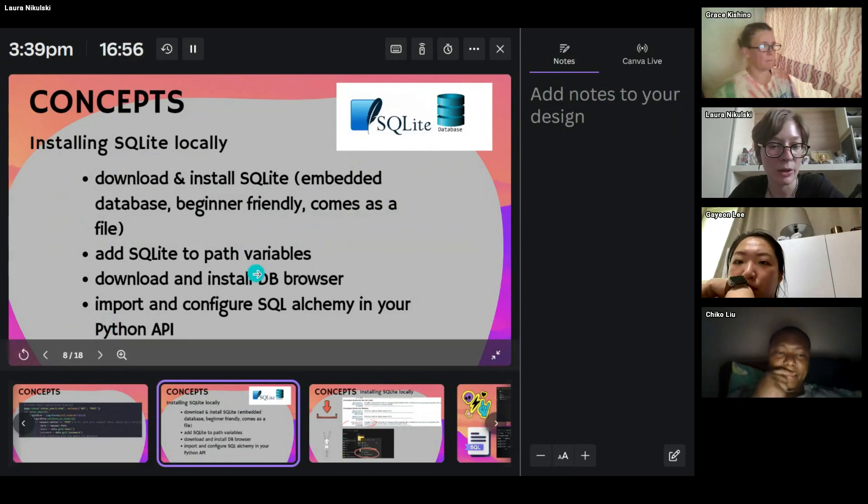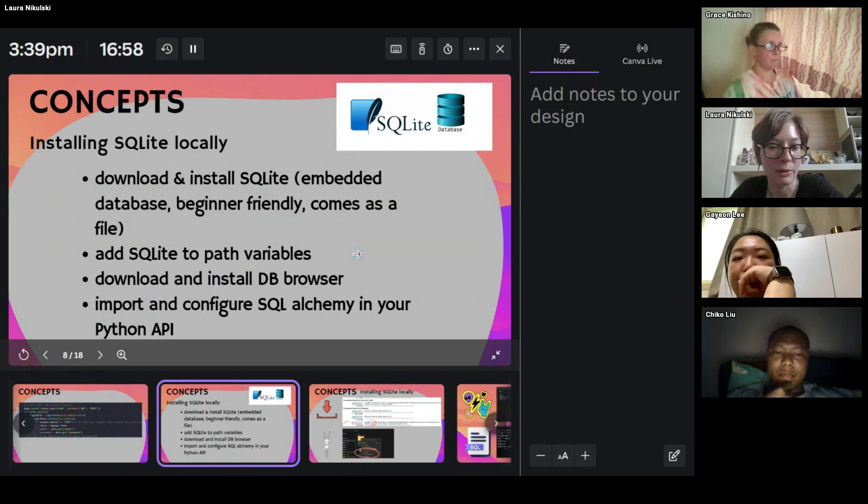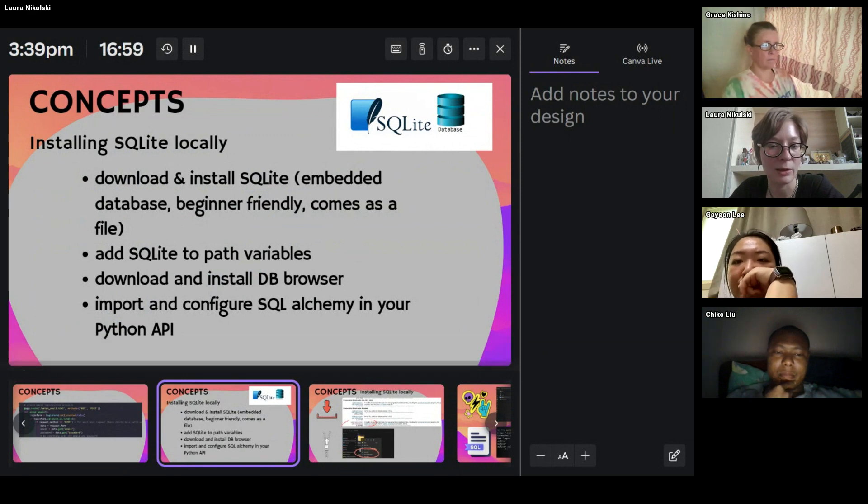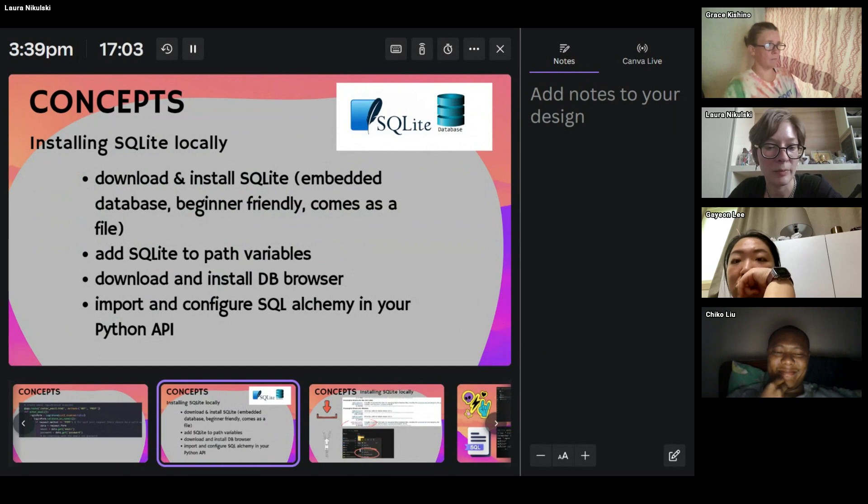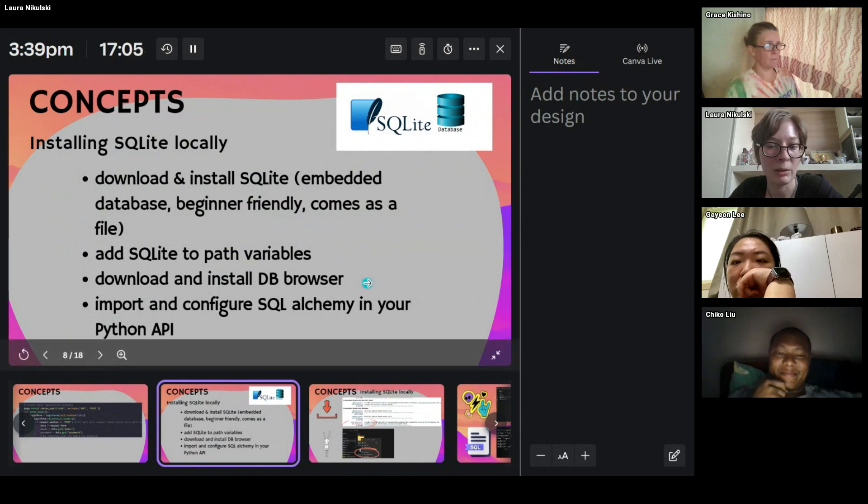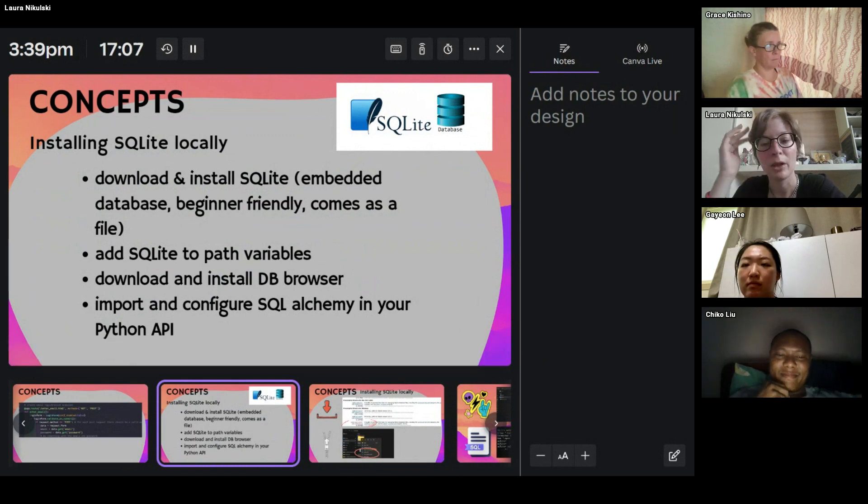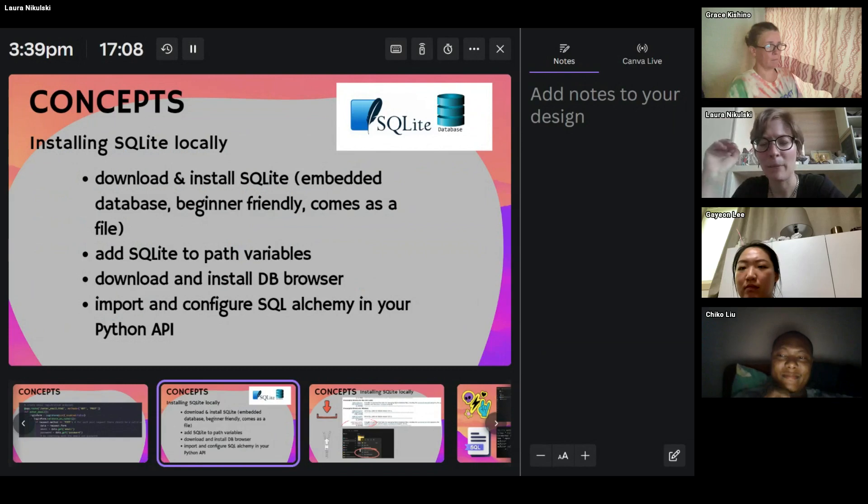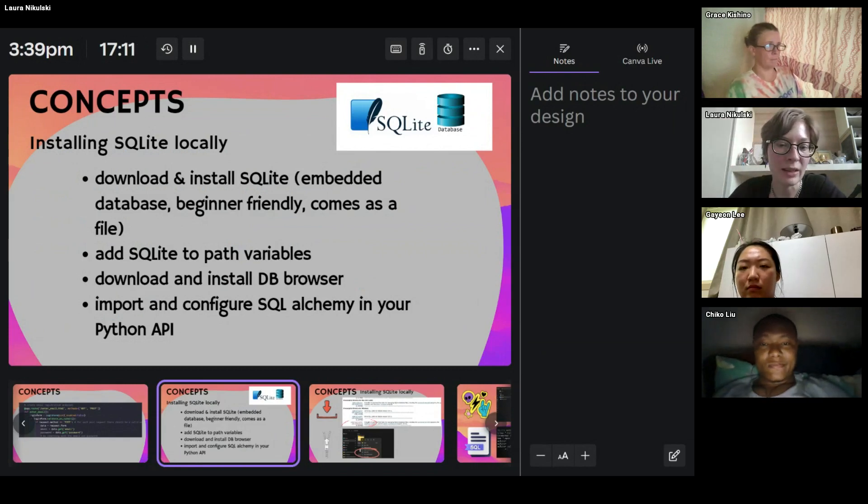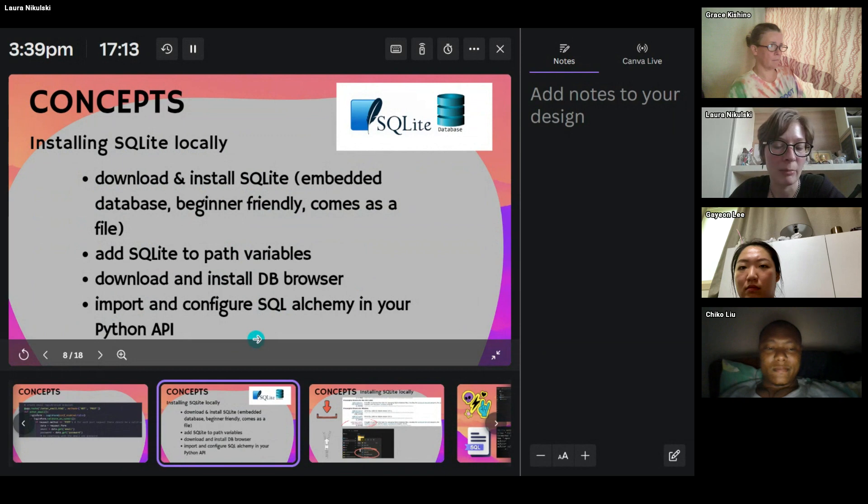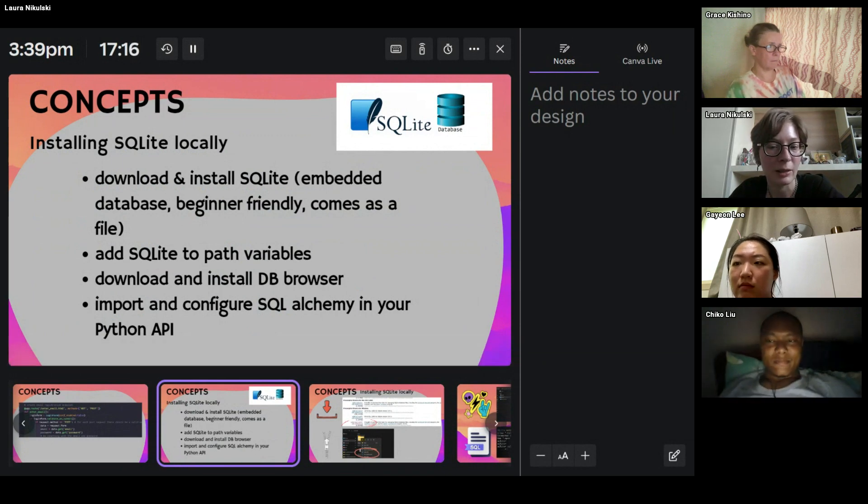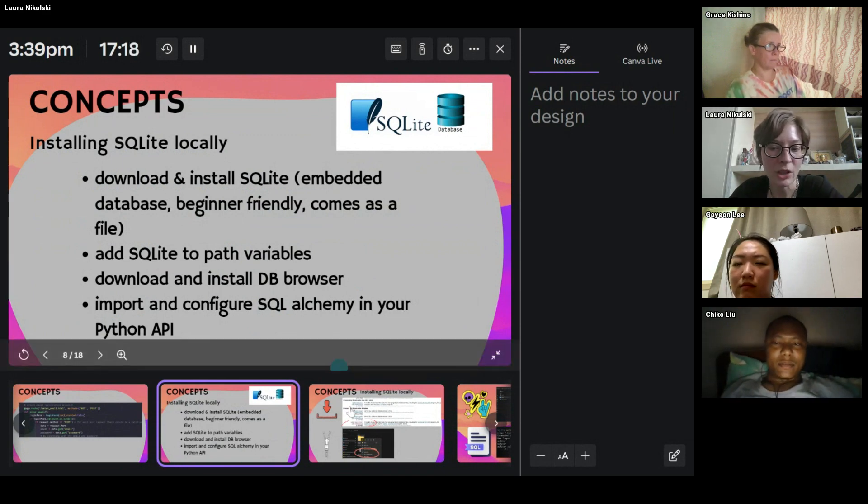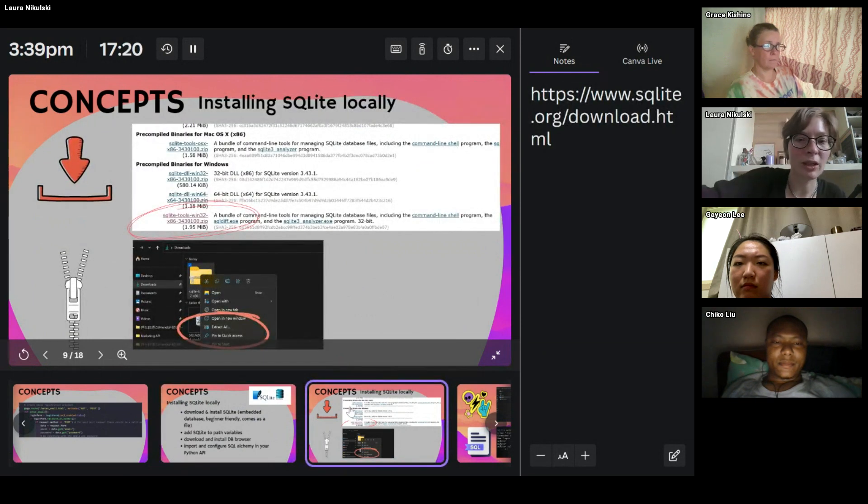So what you do once you have downloaded and installed SQLite is you add it to your path variables, you then download and install db browser, which is a visual interface for your database. And then you also need to import and configure SQL Alchemy in your API.